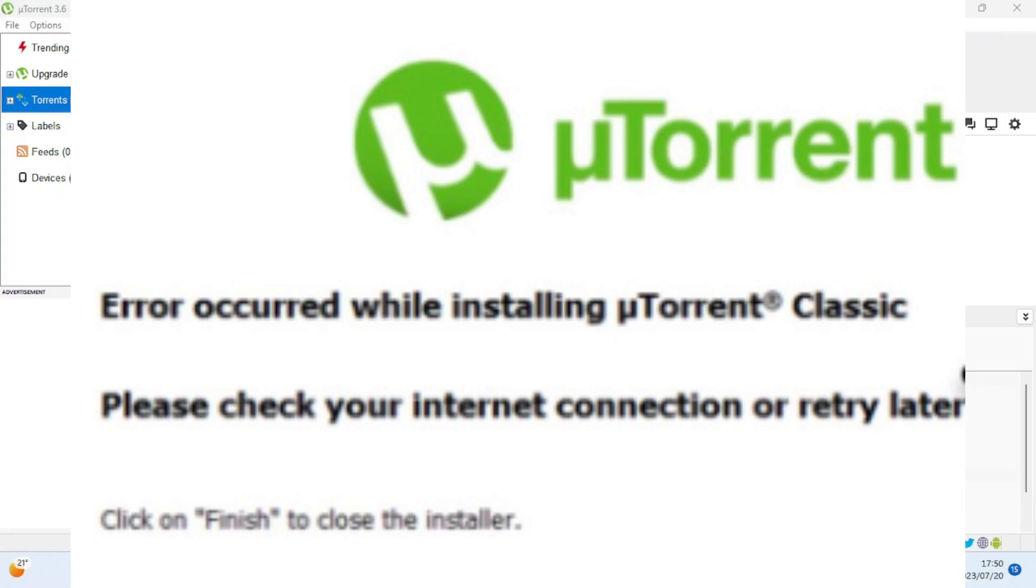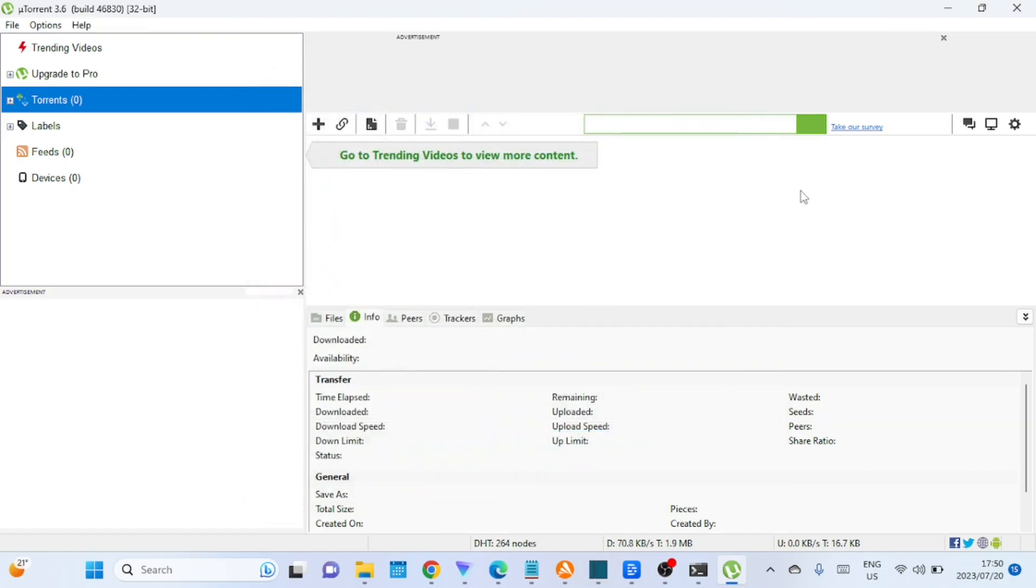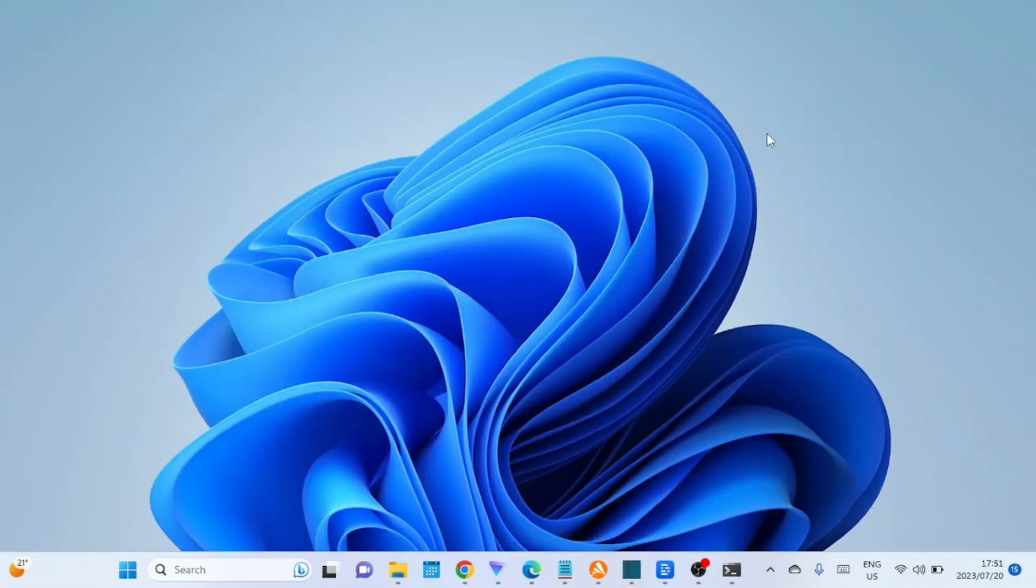That's it! You've successfully downloaded and installed uTorrent on your Windows 11 computer. Remember to always use uTorrent responsibly and download files from trustworthy sources to ensure your safety online. If you have any questions or need further assistance, feel free to ask in the comments below. Thanks for watching and happy torrenting!